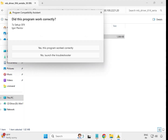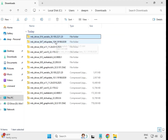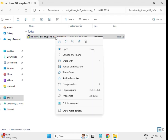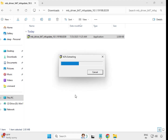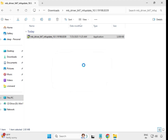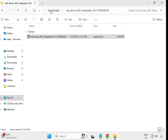Once it closes automatically, the driver is installed. Go back to the folder, then open the second driver — select it, right-click, run as Administrator, then click Yes. It will close automatically, meaning it is installed.